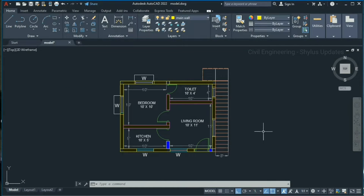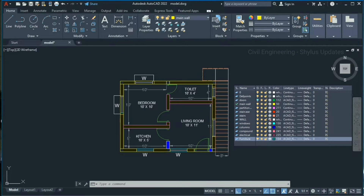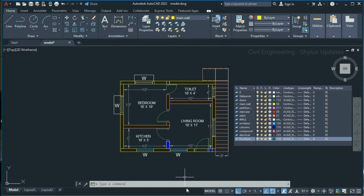One drawing can have many layers, and depending on the complexity of the drawing you may have a few to dozens of layers. You can use each layer to draw a specific object type. For example, you can use a wall layer to draw walls, a door layer to draw doors, a window layer to draw windows, and a column layer to draw columns.